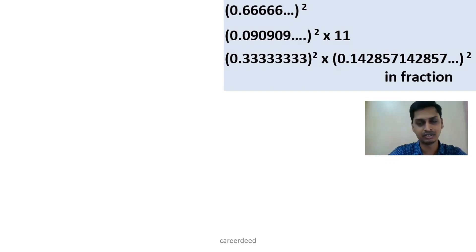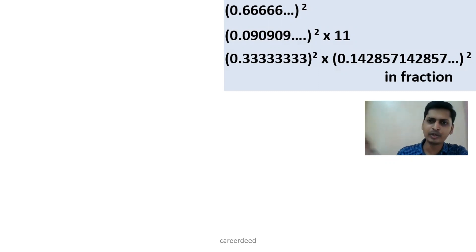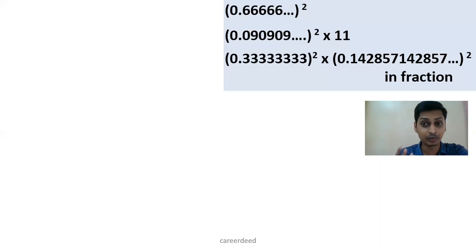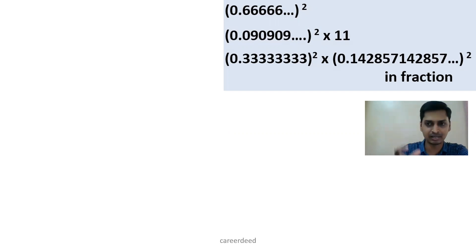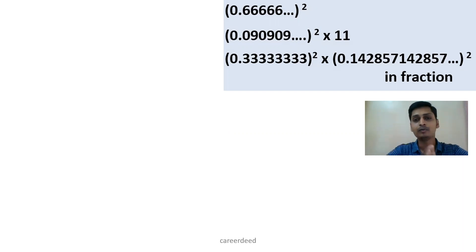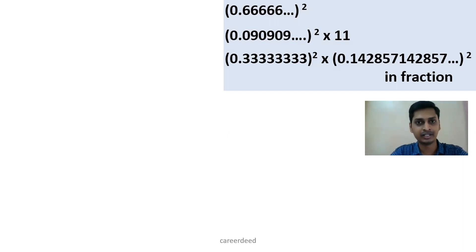Recurring number means the same numbers repeat for n number of times. Here in the first question you have 0.666666 going up to infinity. In the third question you have 0.142857 142857 142857 — that set of 142857 repeats for n number of times.